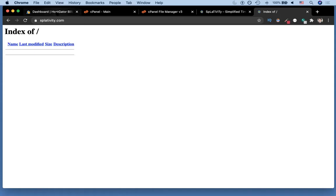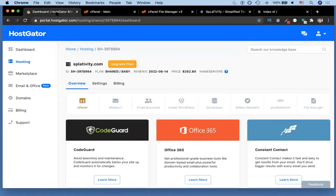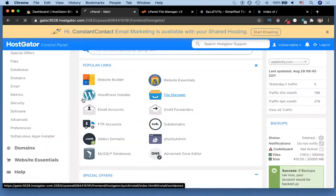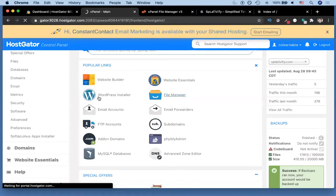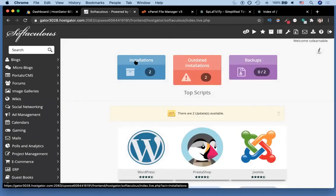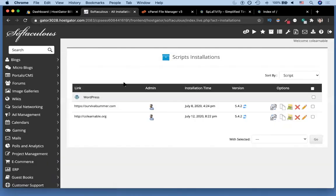Once we're in cPanel we went to Softaculous app installer. Once we were in the Softaculous app installer we clicked the installations and chose the domain that we wanted to remove.